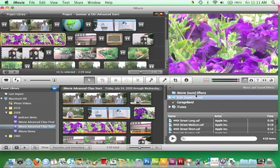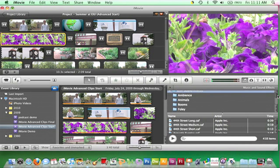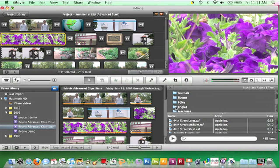In this example, I'll expand the iLife Sound Effect folder. This folder contains 13 more folders of different types of music and sounds to choose from. I'll click on Jingles. In the Jingles folder, I'll locate the file named Acoustic Sunrise.